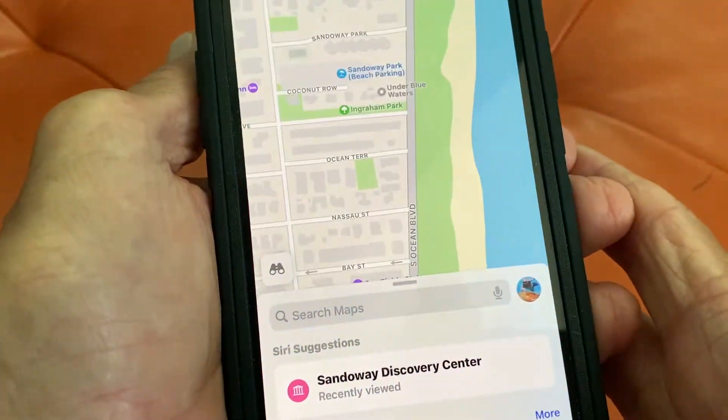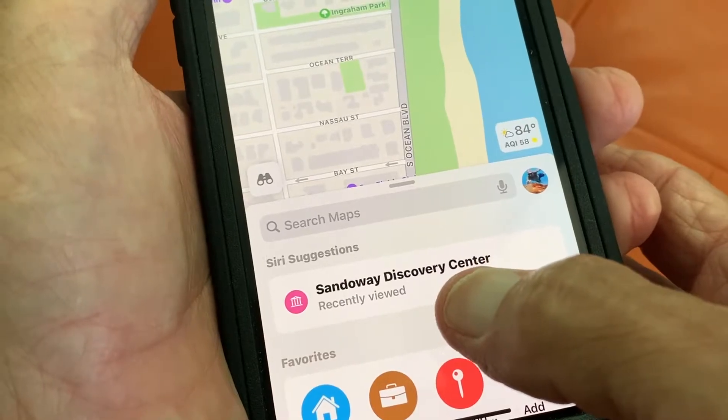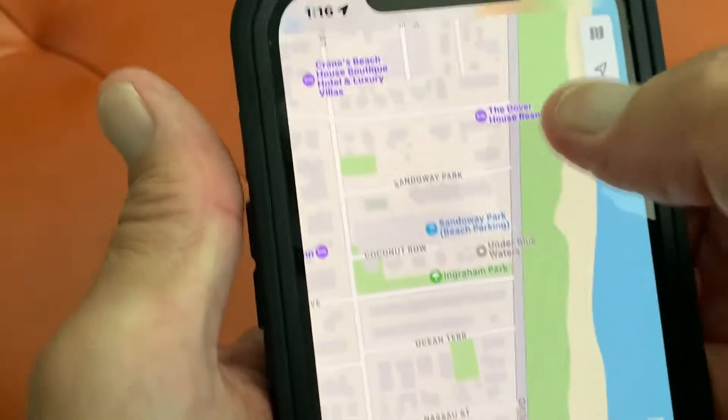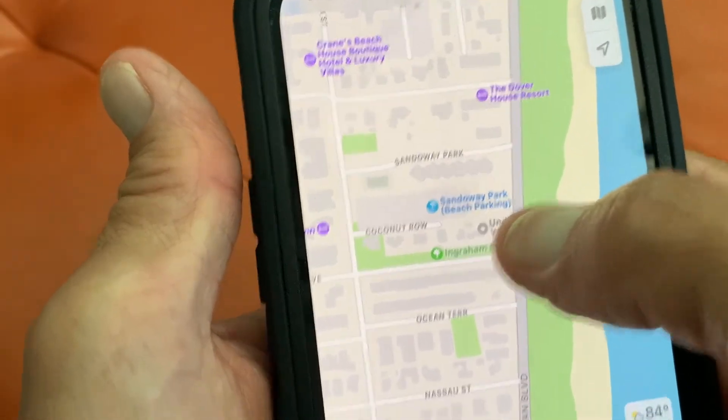First, we're going to open up Maps. And I've got Sandaway Discovery Center already in there because I was searching it earlier.